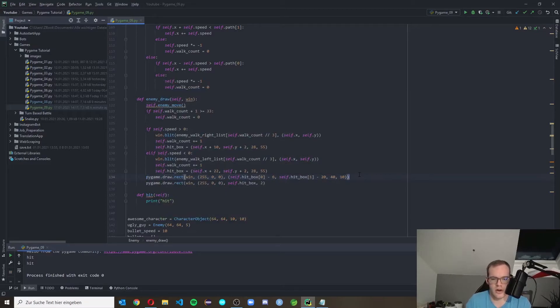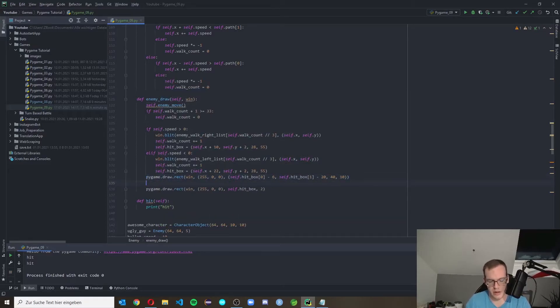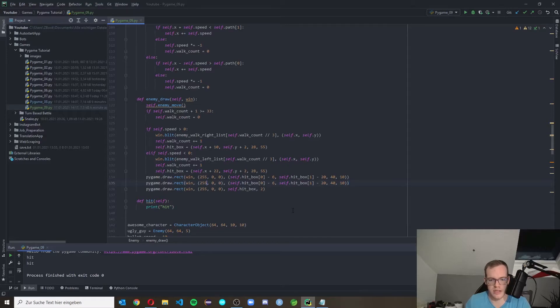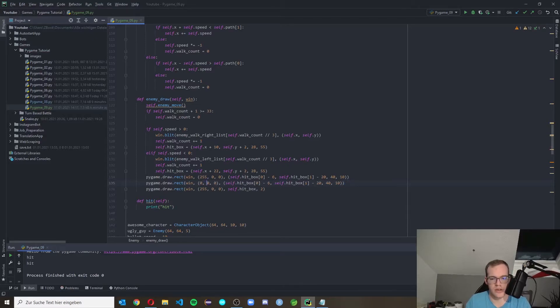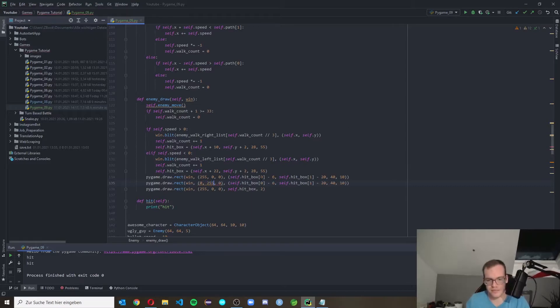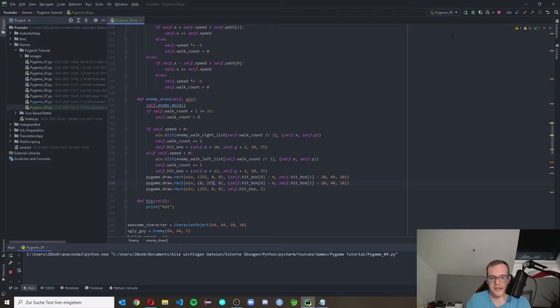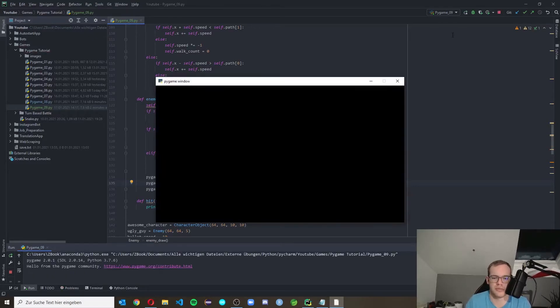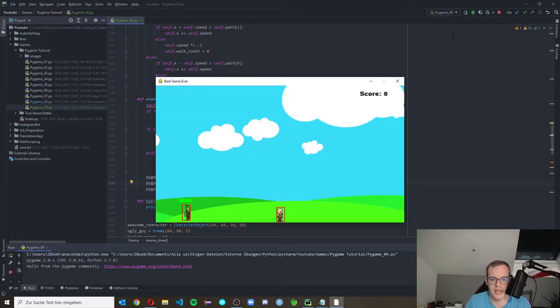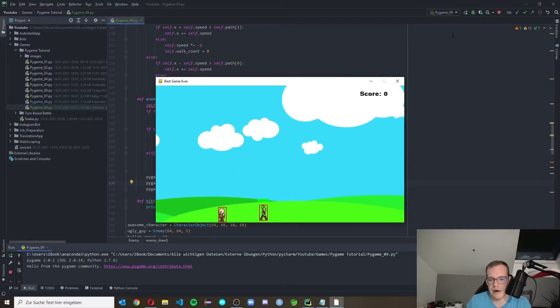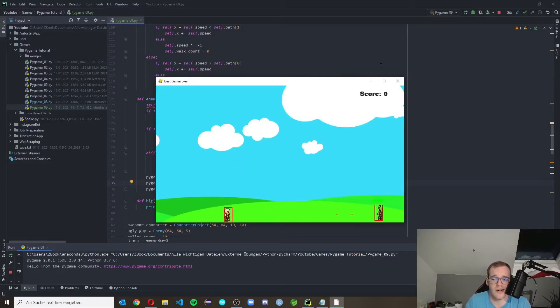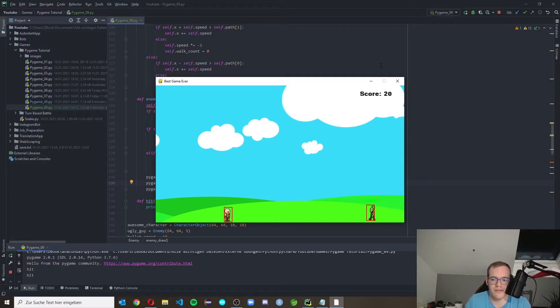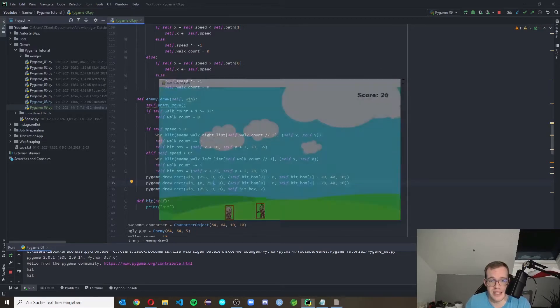And now simply copy this because the green rectangle should have the same values, only change the color RGB. So green is the second value. And if you see it now there should be a green rectangle. Yeah, now we have a health bar.